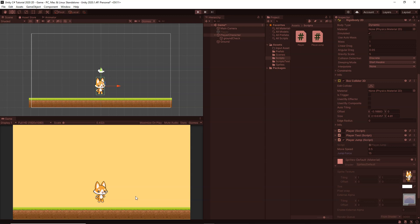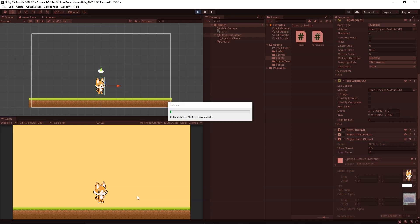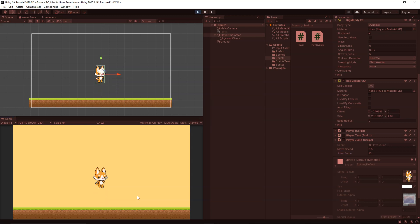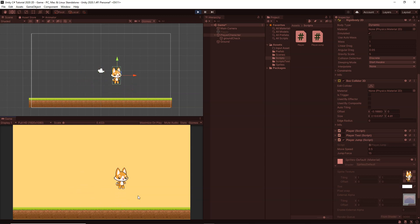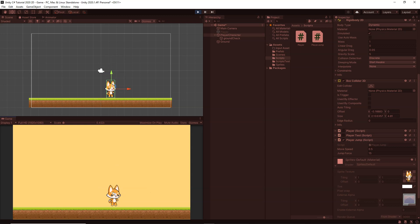Now if I click on play you will see we get a much better behavior — it looks like it's really jumping. You can also make the jump speed a little bit higher so the player jumps even more, but I think this one is good and it is giving me a good jumping behavior. So now the jump is working.